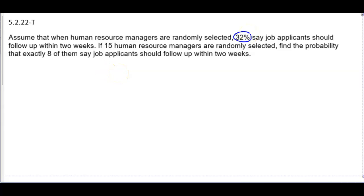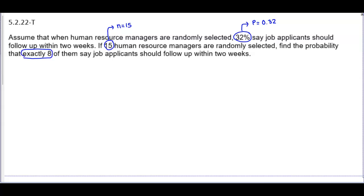The probability of success is 32%, so P is going to equal 0.32 as a decimal. The number of trials is the number of managers randomly selected, so n is going to equal 15. We want to find the probability that exactly eight of them say job applicants should follow up within two weeks, so exactly eight means X is going to equal 8.